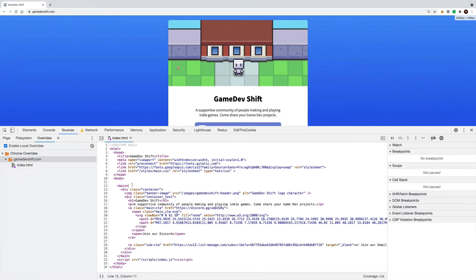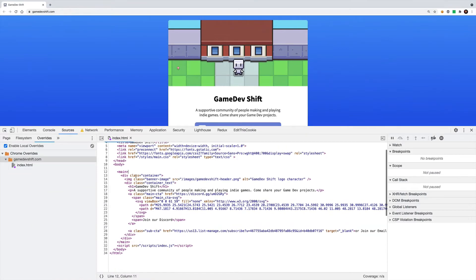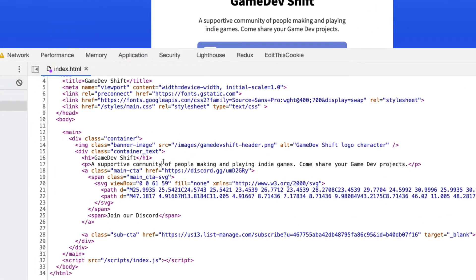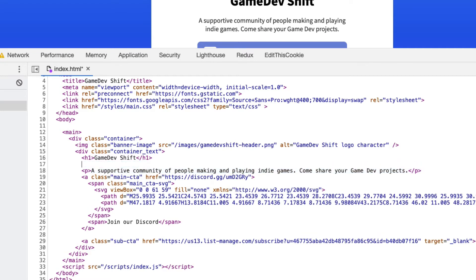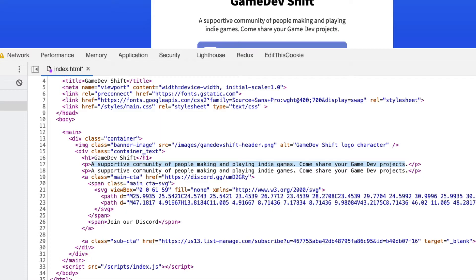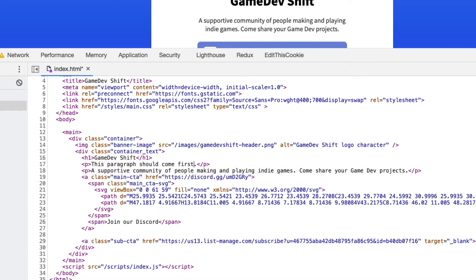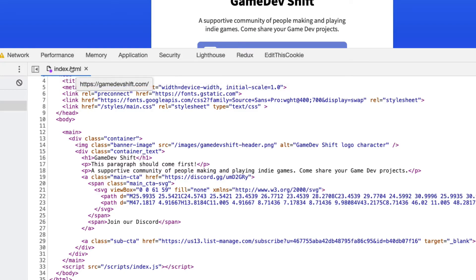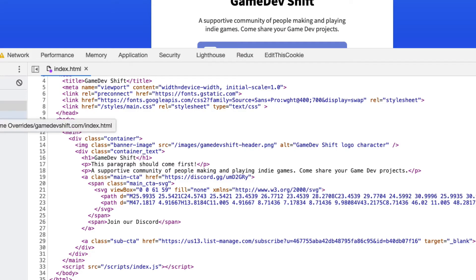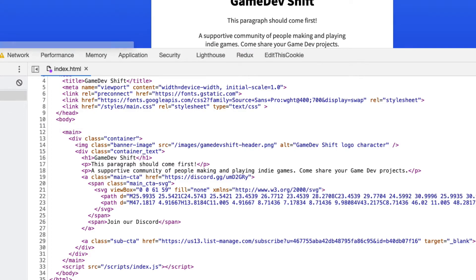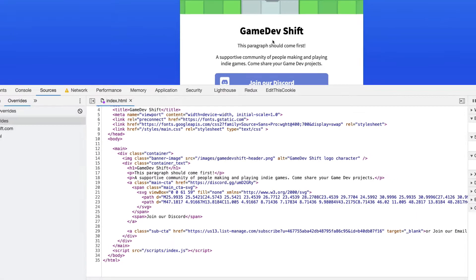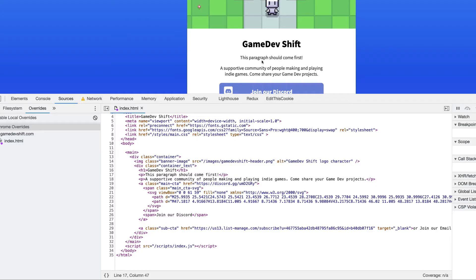And so in here, I can come down and just start editing it. So say I want a second paragraph, I'll grab this paragraph tag and right above it, make another one. This paragraph should come first. And if I command S to save it, Chrome will actually save this index.html override on my local machine. And so when I reload the page, it's going to use this new page source instead of what's actually live on this website.